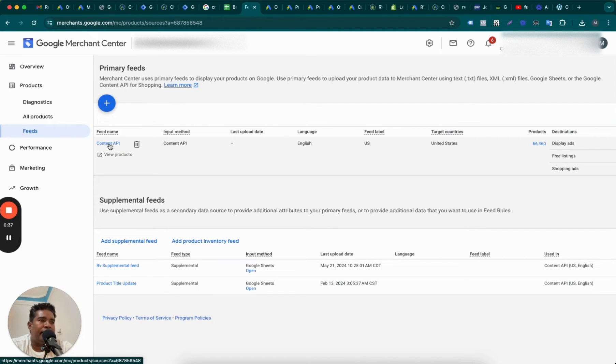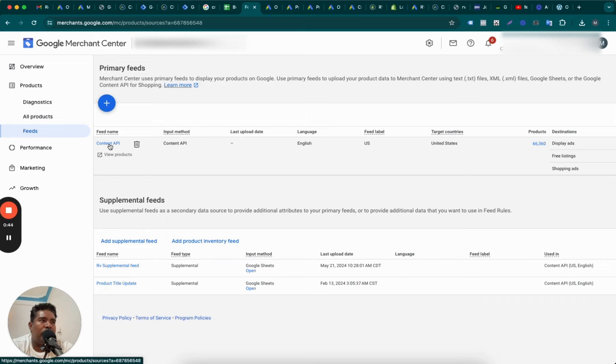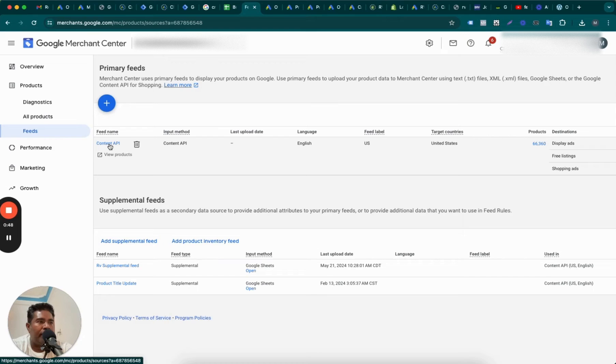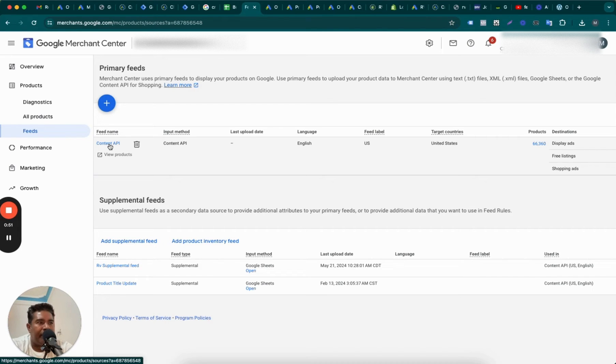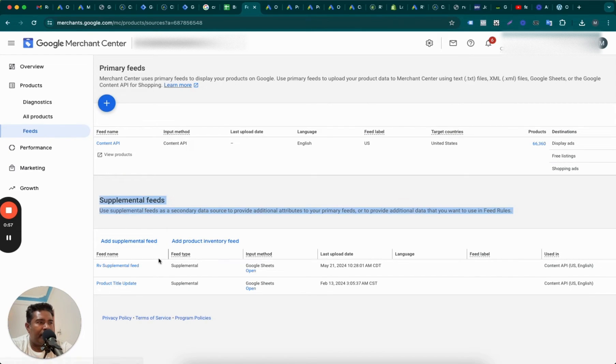Now there might be a case where you want to change or add some attributes to the feed and you don't want to mess up the original Content API feed. And for that purpose, we use supplemental feeds.